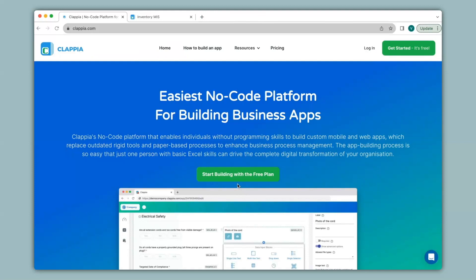Hi and welcome to Klapia. In this video we will see how to use workflow nodes, specifically the edit submission and create submission workflow nodes available in Klapia. For this video I will take an example of an inventory management app to show you how you can use those workflow nodes.